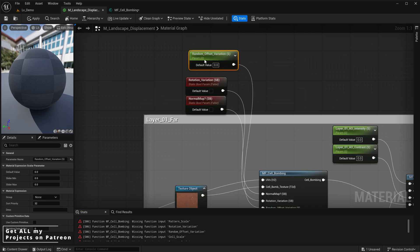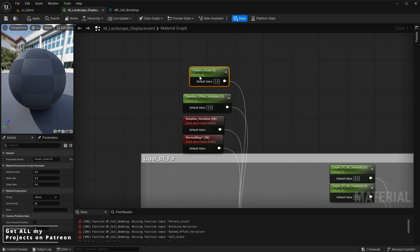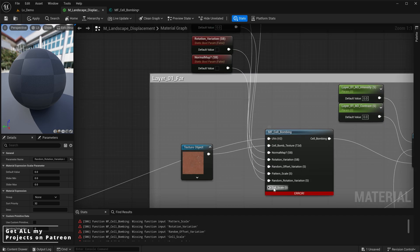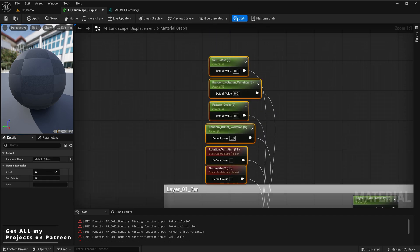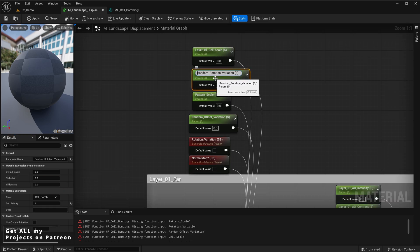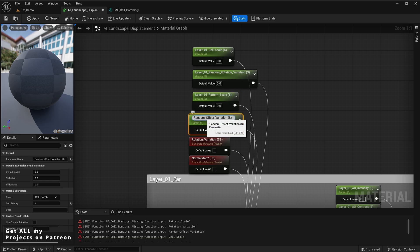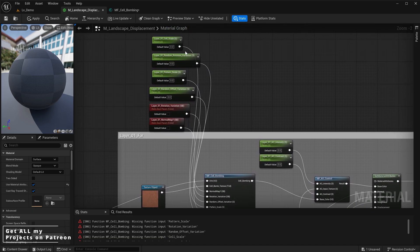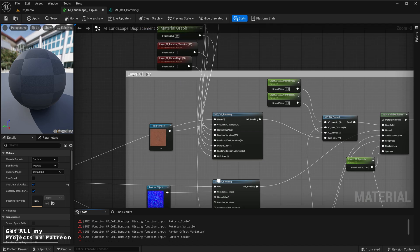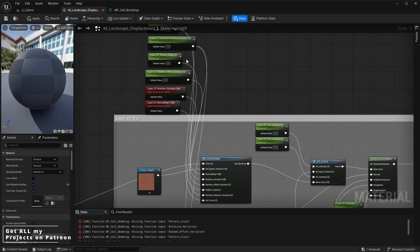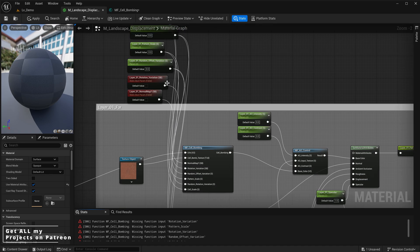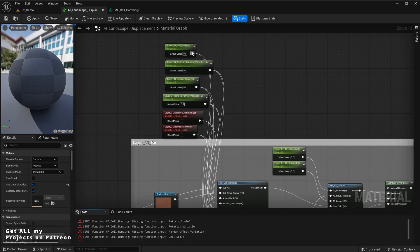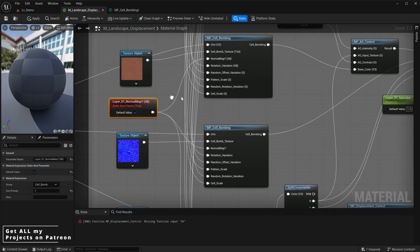You can promote these to parameters or create new parameters manually and name them as you see fit. Select all of them, change their group to 'cell bomb' so they're easy to find in the material instance, and change their sort priority to 1 so they appear at the top. Add 'layer 01' at the start of each parameter name since this is for layer 1, and we'll have a variation of these for layer 2 so we can control them independently. Connect all of these to all of your cell bombs to avoid errors.